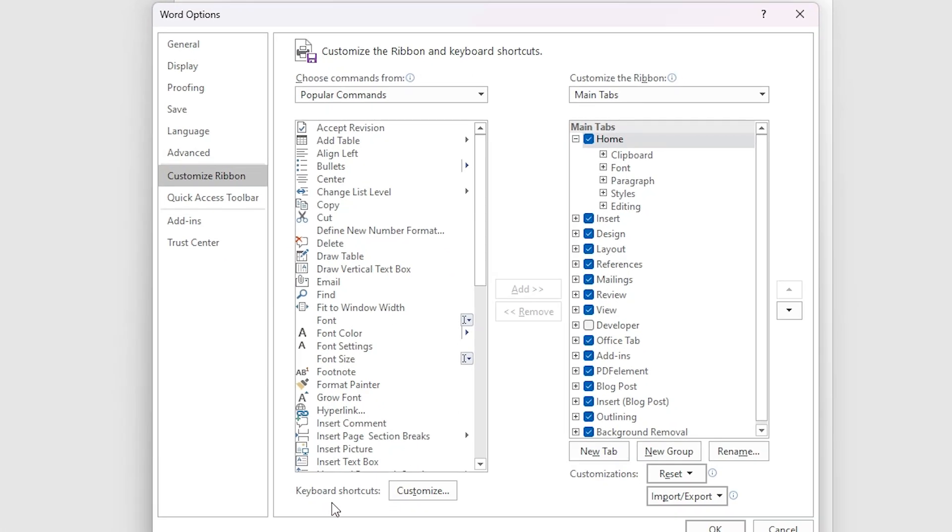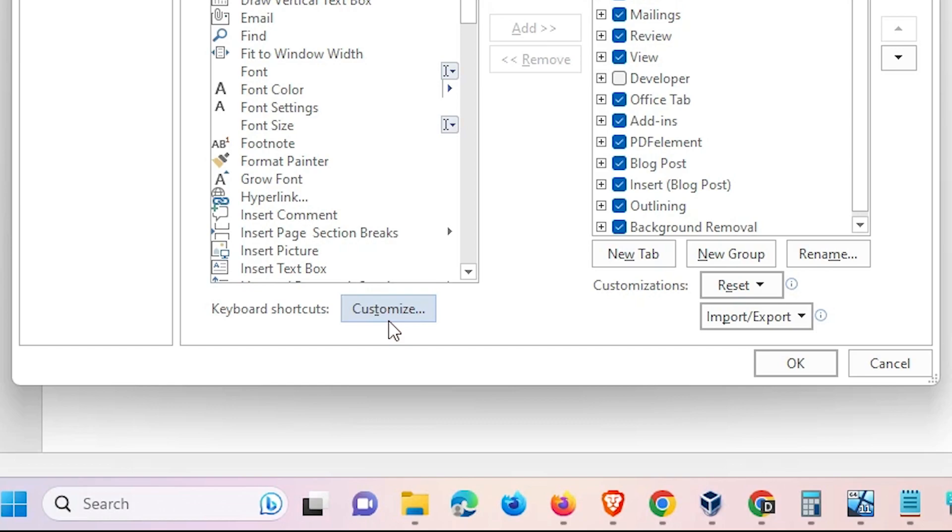Here we find keyboard shortcuts, click on the keyboard shortcuts. Here we find customize, click on the customize.